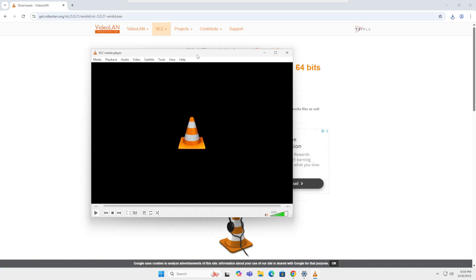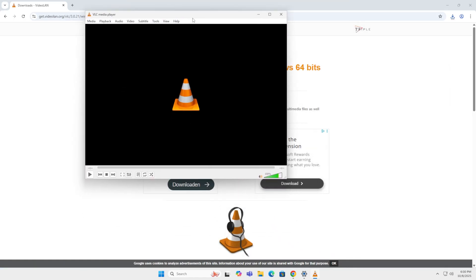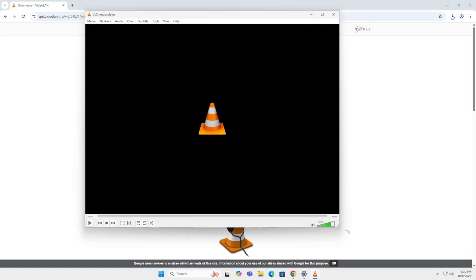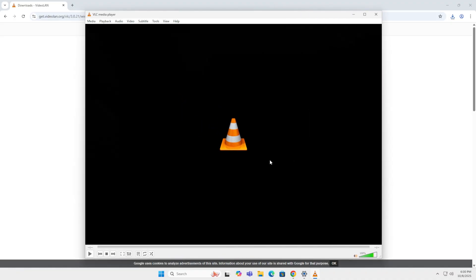And this is what it looks like. It's my number one player. I really, really, really enjoy this player and I've been using it for many, many, many, many years. So this was my top five free media player list and I hope you enjoyed it.